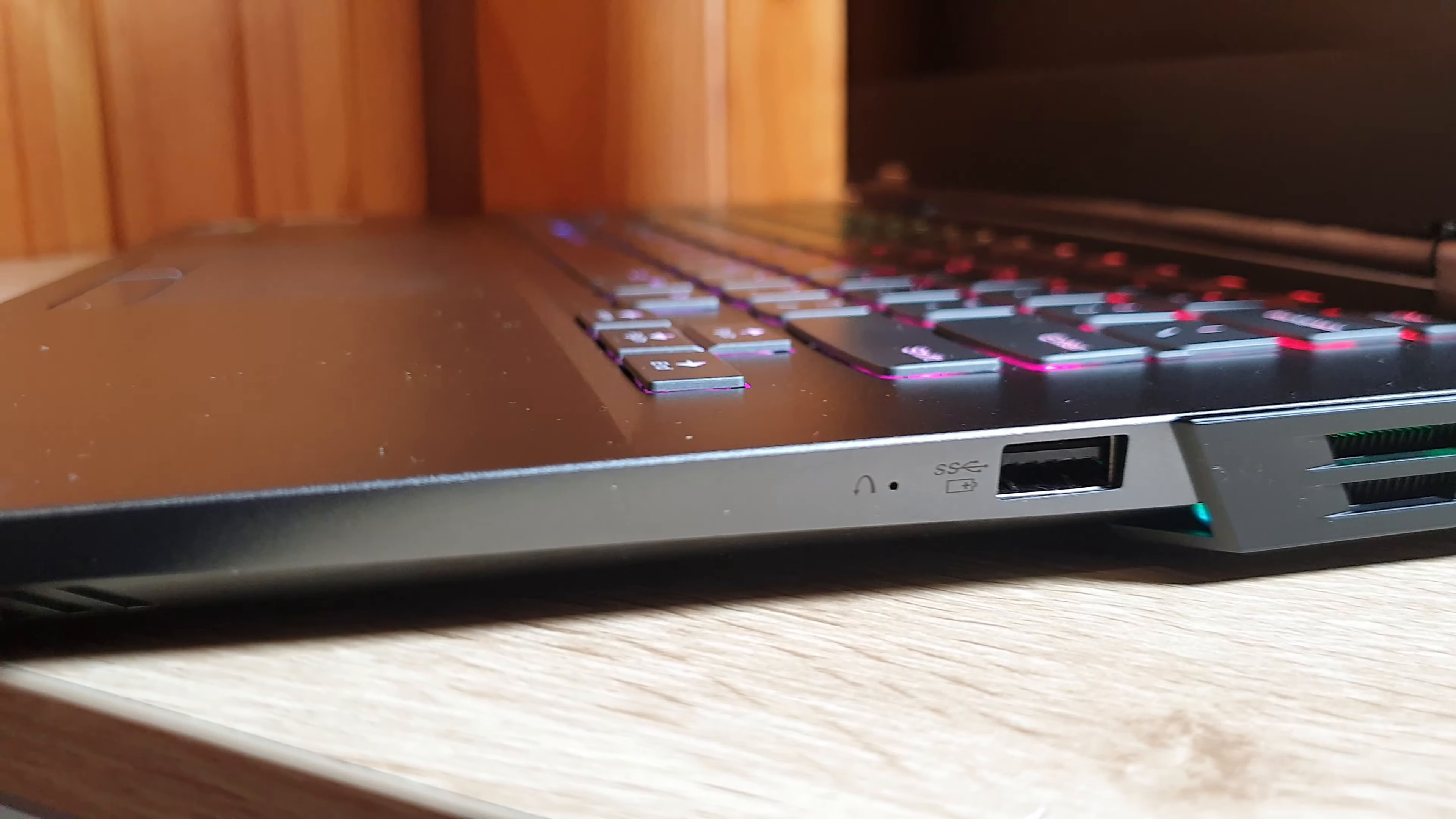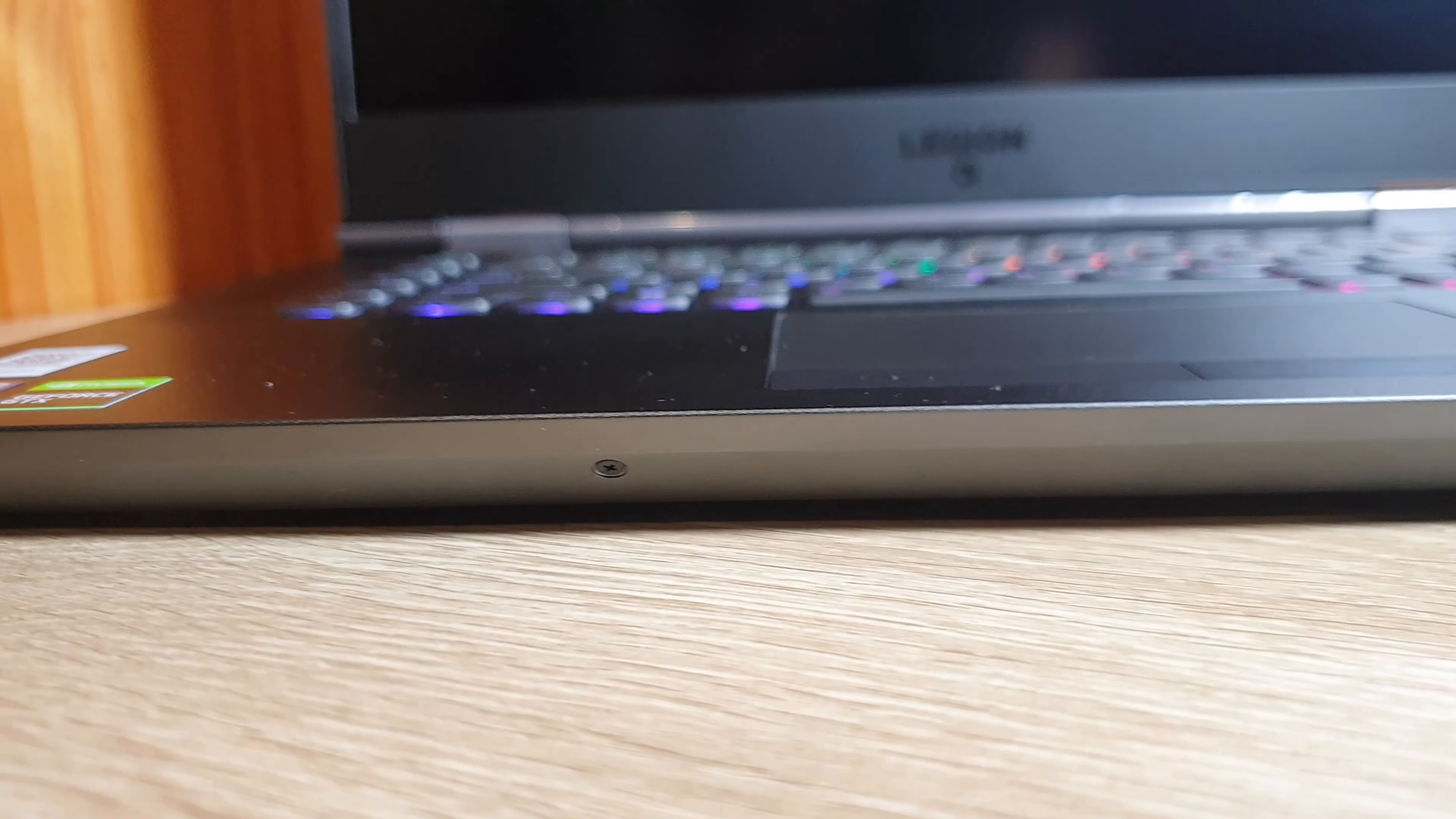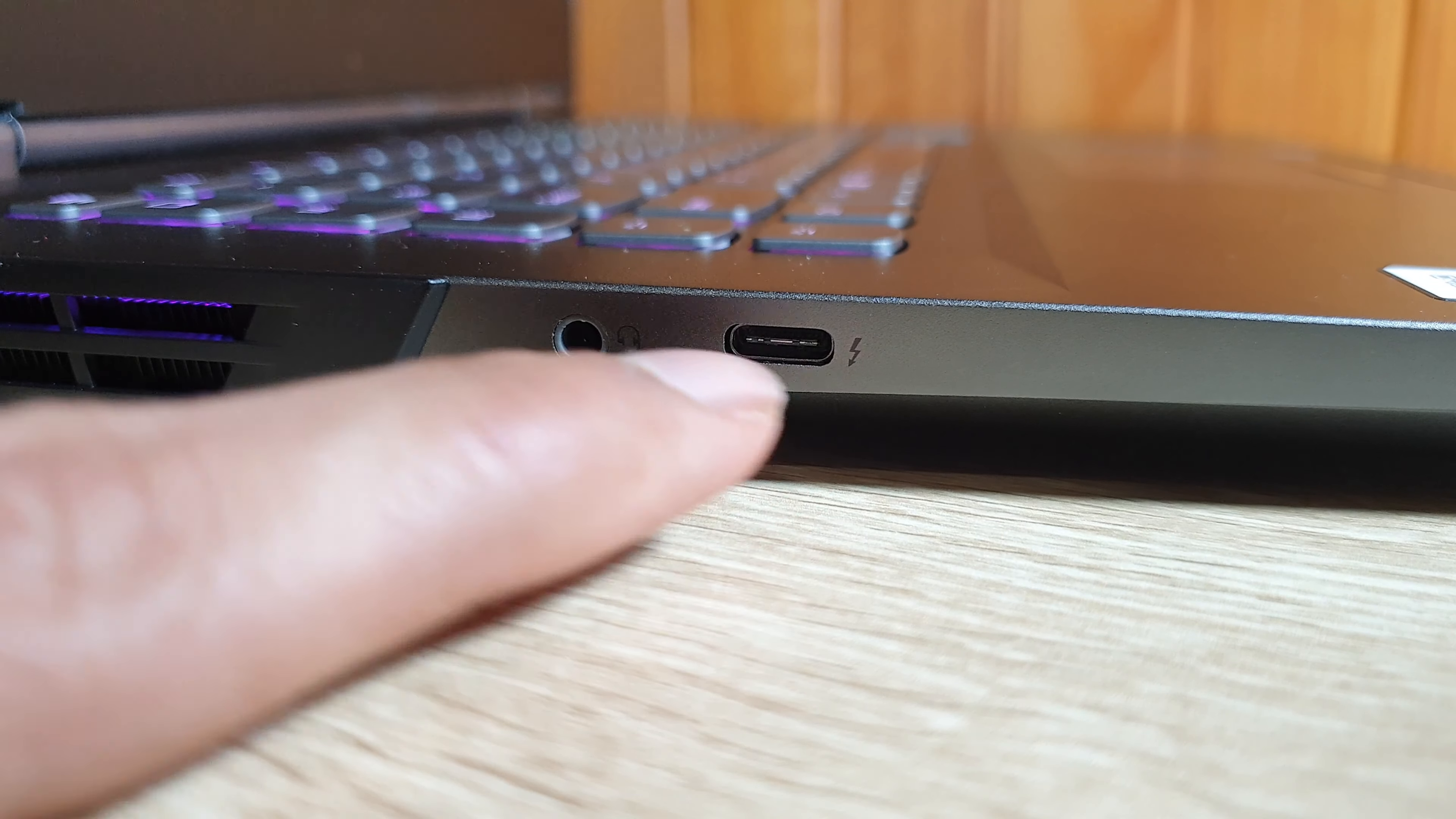On the right side of this laptop we have a USB 3.1 and a microphone. On the left side we got a headphone jack and a Thunderbolt 3 Type-C.